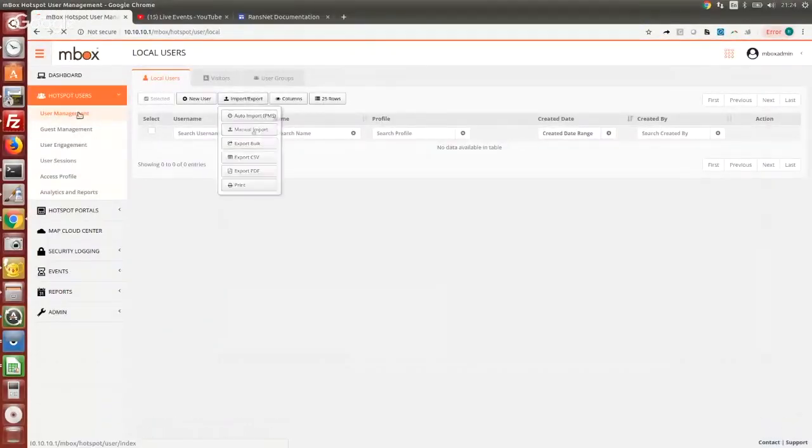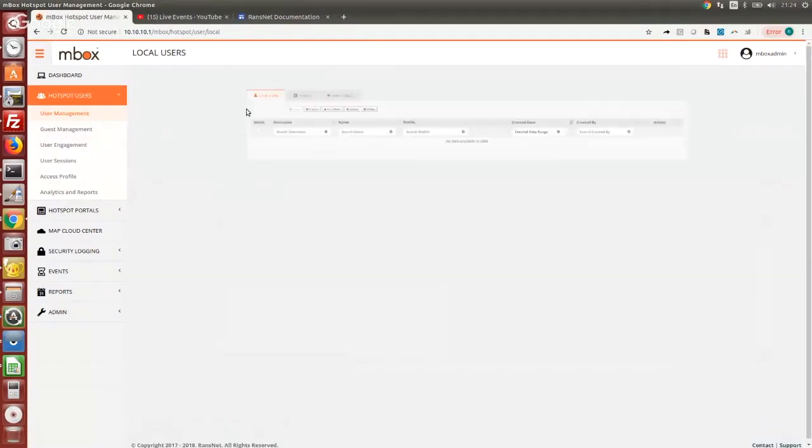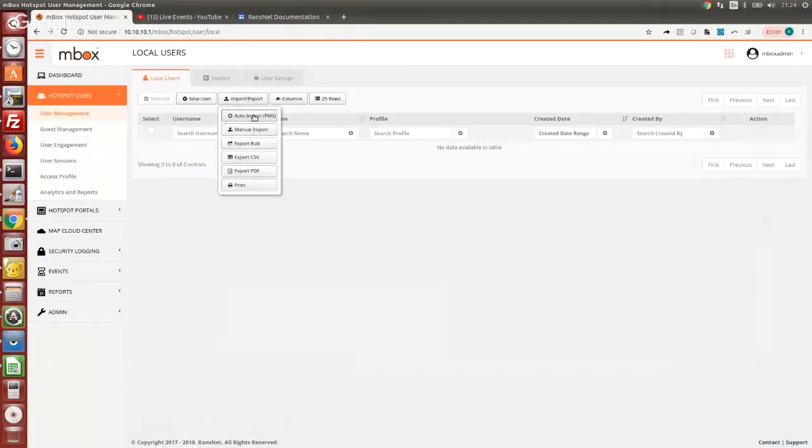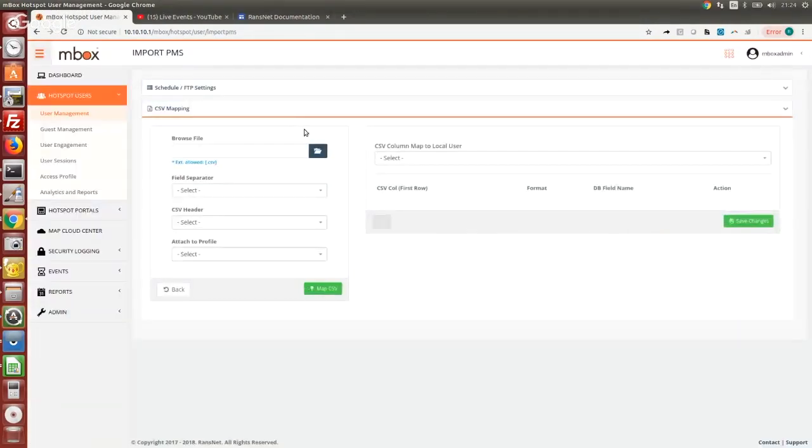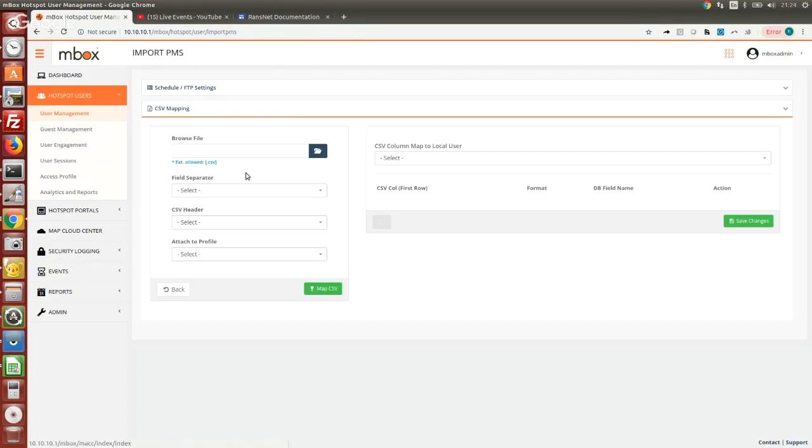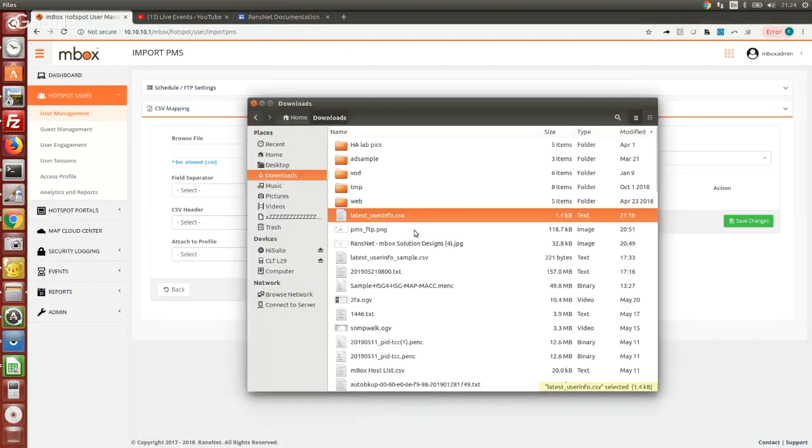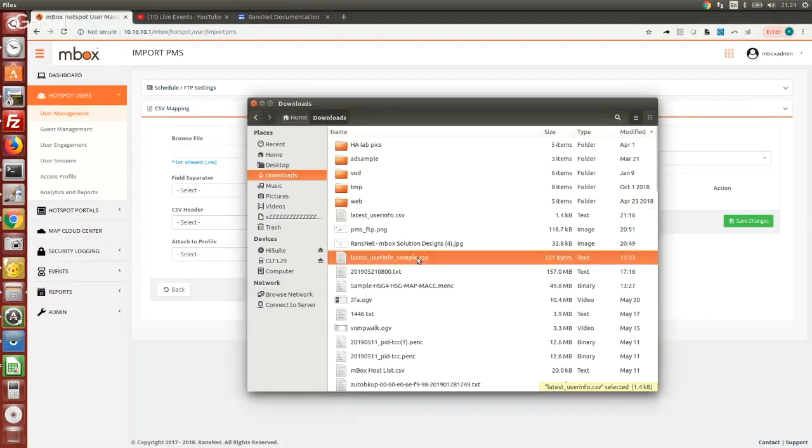First we go to user management, go to import and export, and use the auto import PMS option. Before we can import the user data into our system, because different PMS software may have different data formats, we will need to have a seed file.